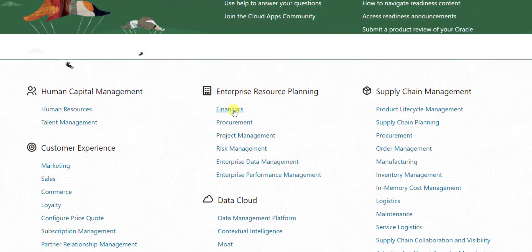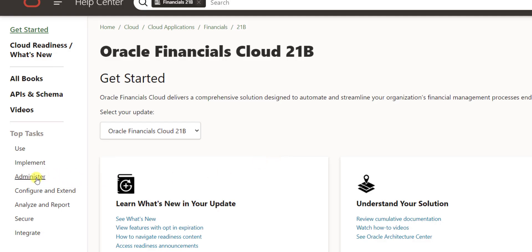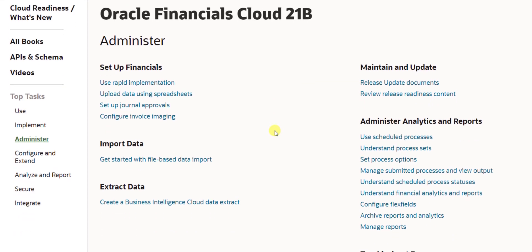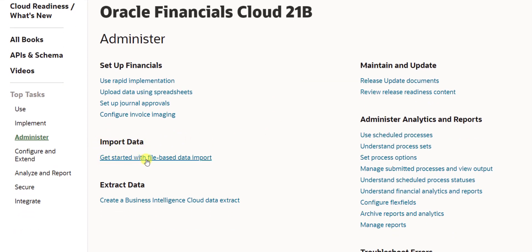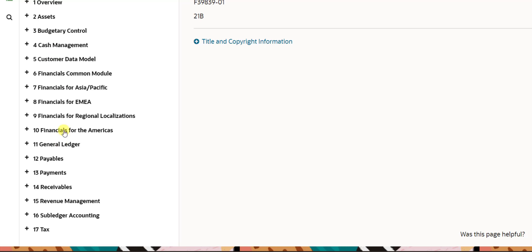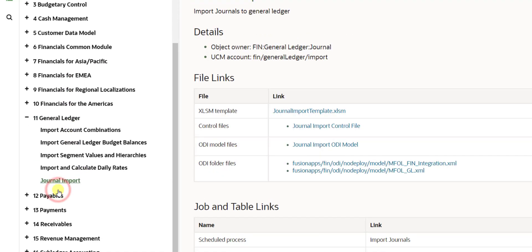Since journal import is related to the GL module, we have to choose the Financials module. After clicking on Financials, go to the Administrator panel. Here is the option: Import Data — Get started with file-based data integration. We are performing FBDI, so click on that link. Then expand Journal Ledger and click on Journal Import. Here is the XLSM template — just click on it.